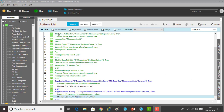Till now we have seen file exists, file doesn't exist, folder exists, folder doesn't exist, windows exists, windows doesn't exist, application running, application not running.